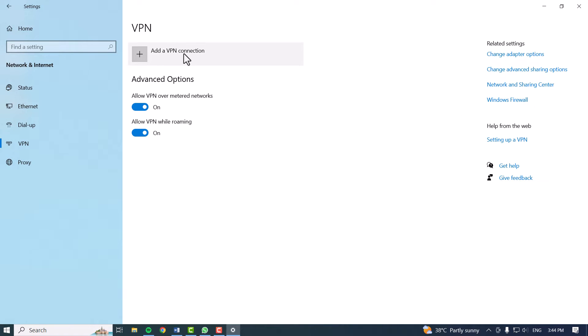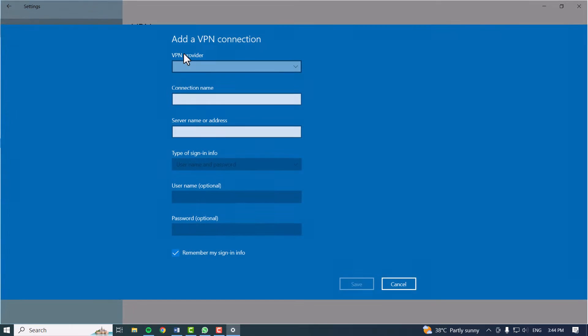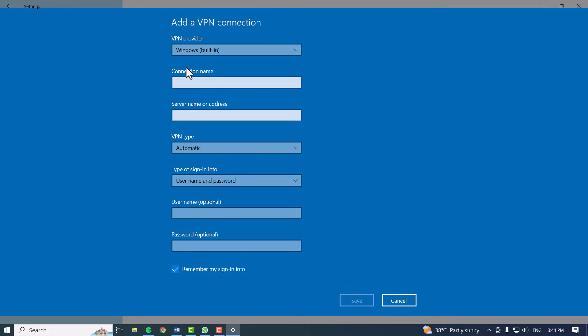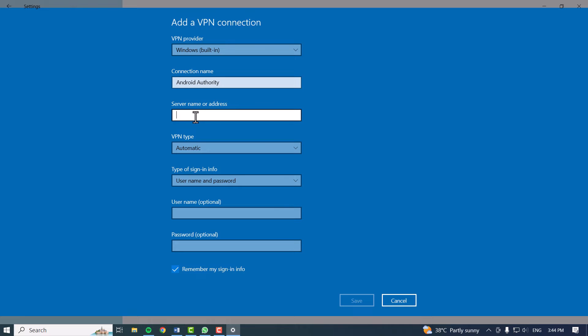Click Add a VPN Connection. Now click on the VPN provider to open the drop-down list and select Windows. In the Connection Name field, type in a name that you'll recognize easily. Next, add a server name or address, which is the information you can find on your VPN provider's website.